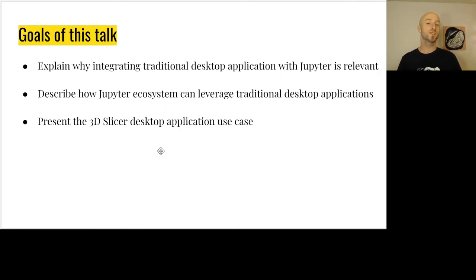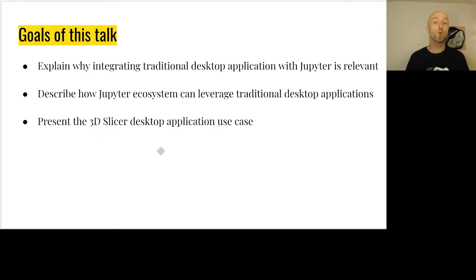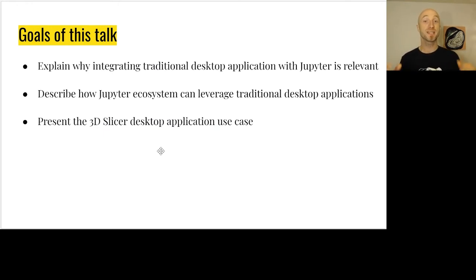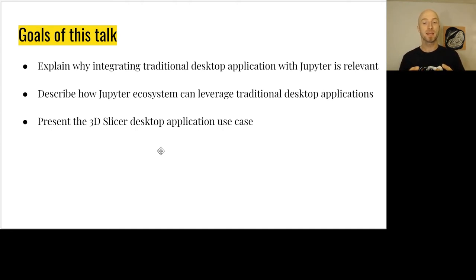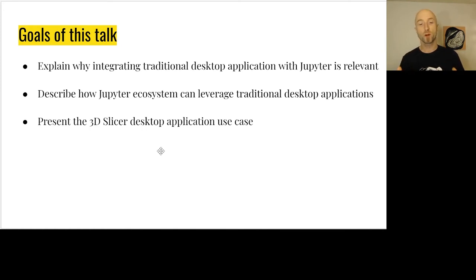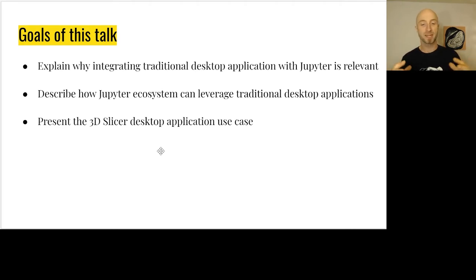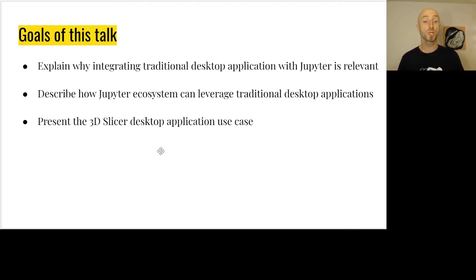What are the goals of this talk? First, we're going to explain why integrating 3D Slicer with a desktop application is relevant, then describe how the Jupyter ecosystem can leverage traditional desktop applications, how it works, and how everything is connected together.